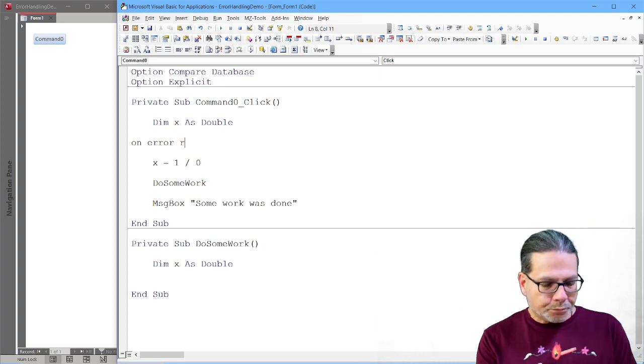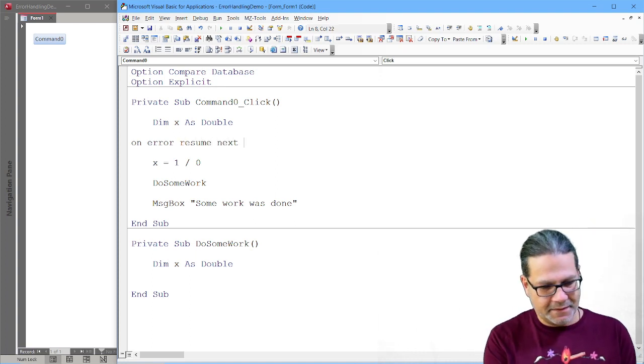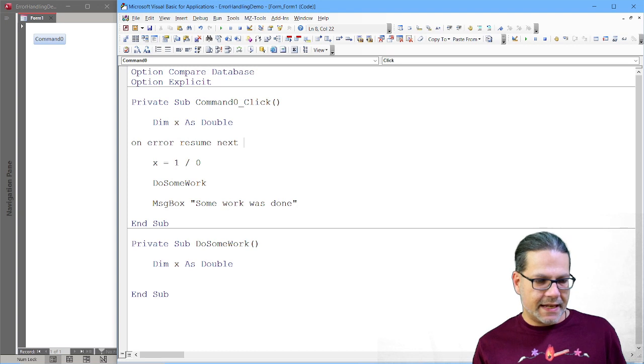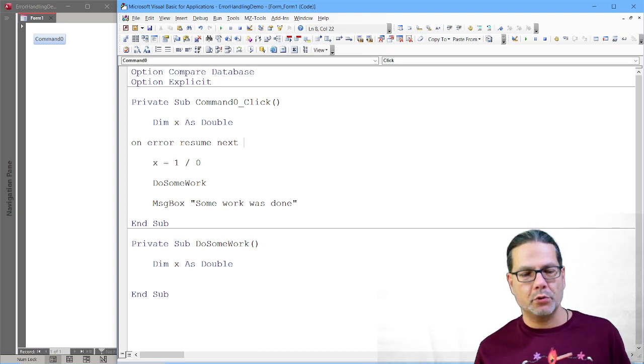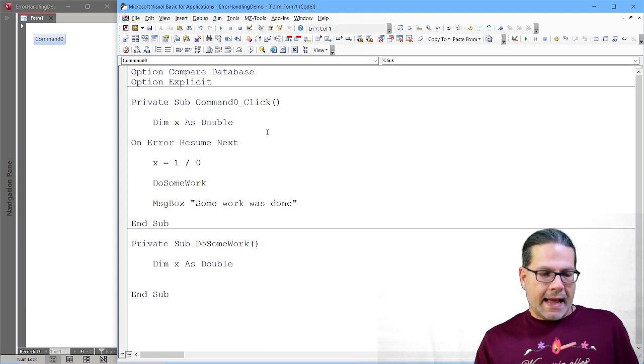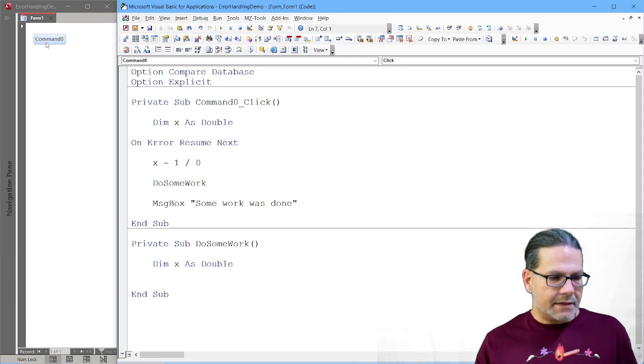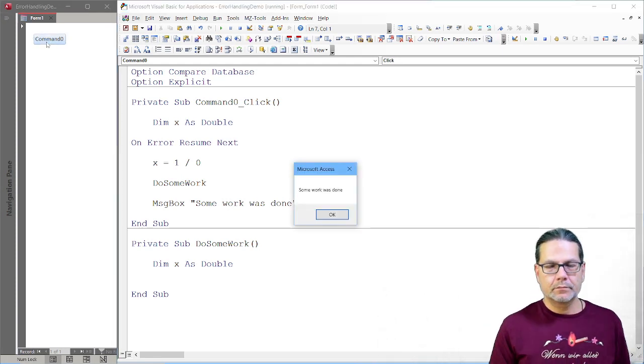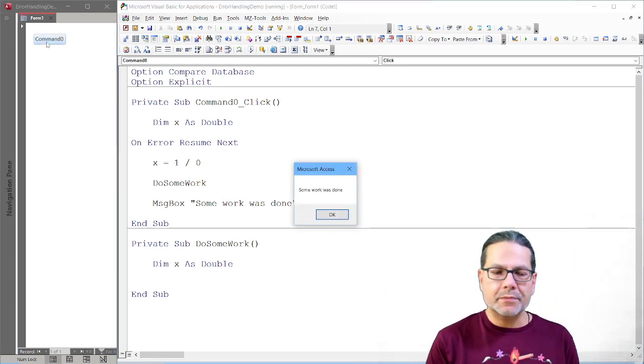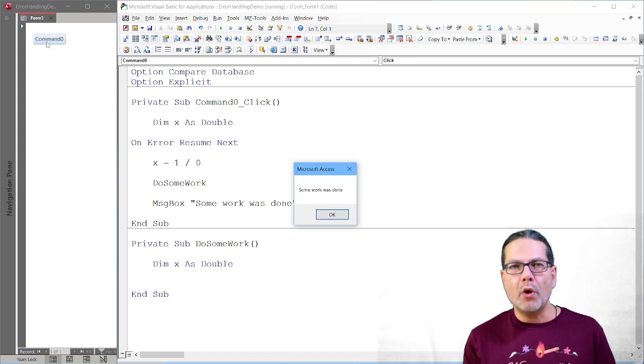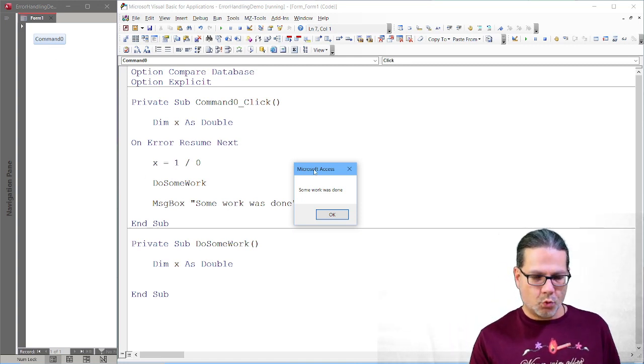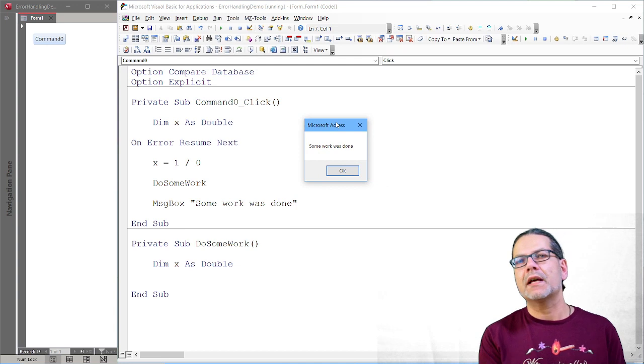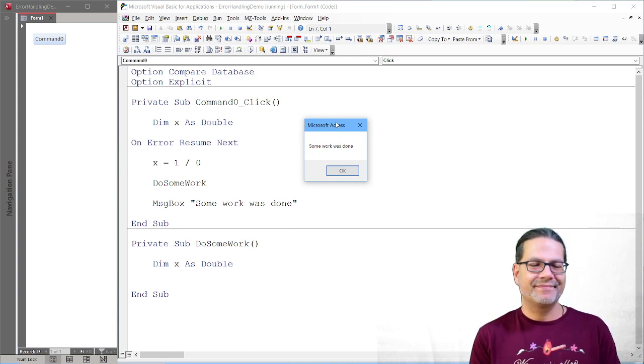And the easiest solution is to use On Error Resume Next. And, well, let's run this. Oh, everything works perfectly. There was no error message and we see our message box here. Some work was done. Everything's fine.